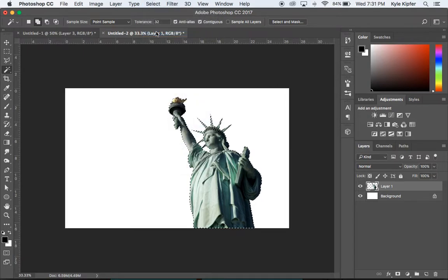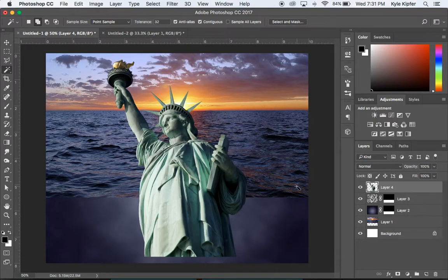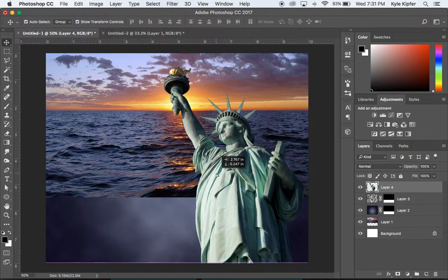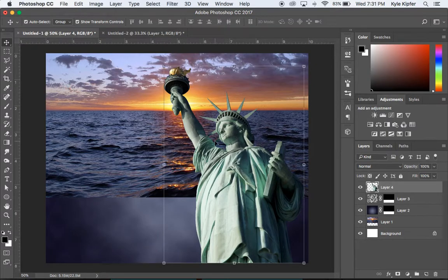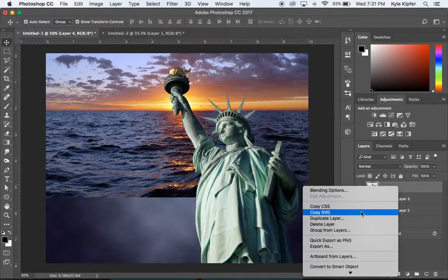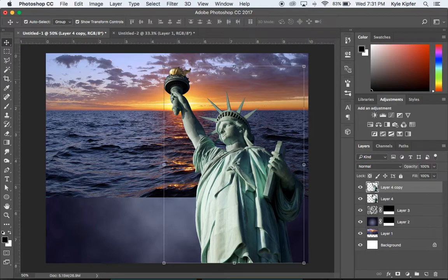Go to Select > Inverse so we now have just the statue selected. Hit Command+C to copy, then go back to the main project and hit Command+V to paste it on a new layer. It's a pretty good size already. Position it slightly to the side — it lines up nicely near the sun. Now we need two copies of this layer, so right-click and choose Duplicate Layer, then click OK.